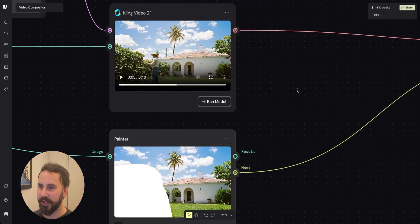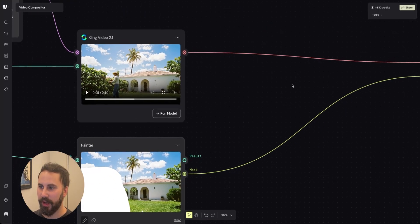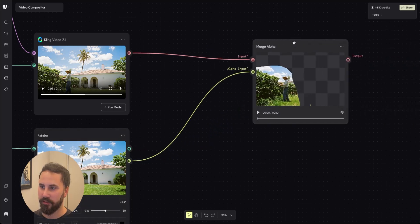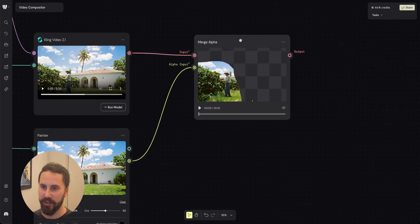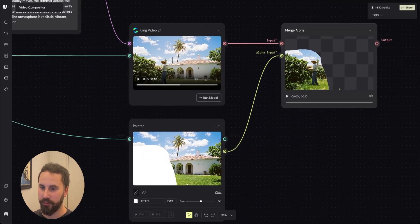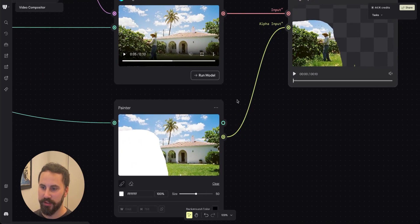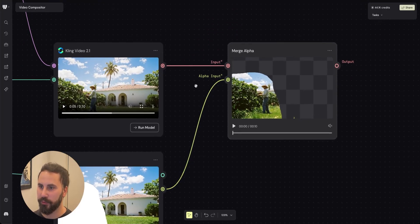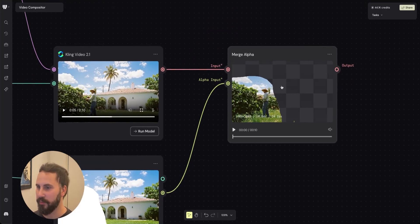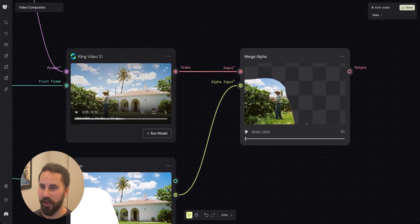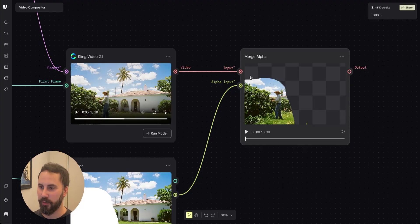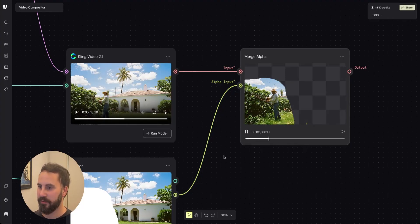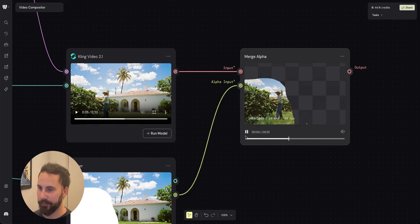In the next step I added the mask together with the video to the merge alpha node. So you can see from the painter I dragged out from the mask output to the alpha input and I took the video and added it to the video input so that you then get a masked video with a transparent background.